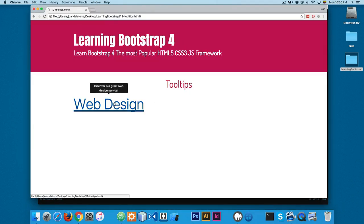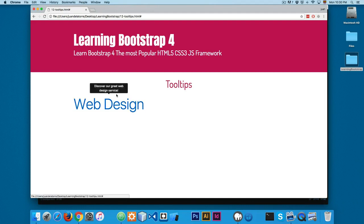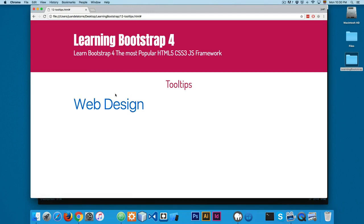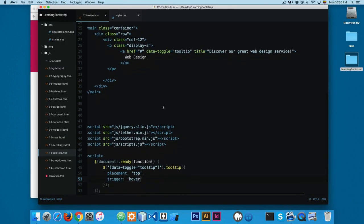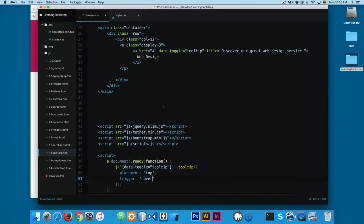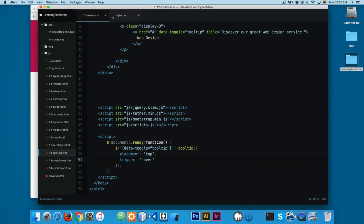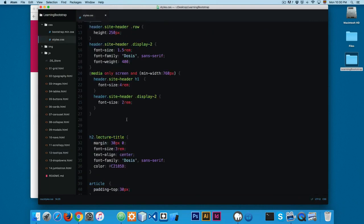The tooltips are really cool, especially if you want to provide some extra information, maybe a help tip for your visitors of your website. They are something really helpful. So this is the way that you create them. Something really easy. In the next video we're going to start working with the dropdowns.